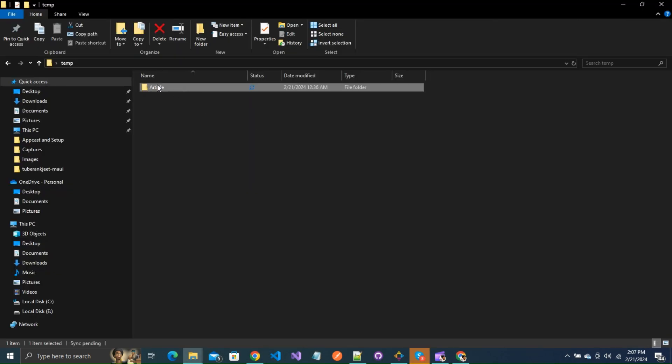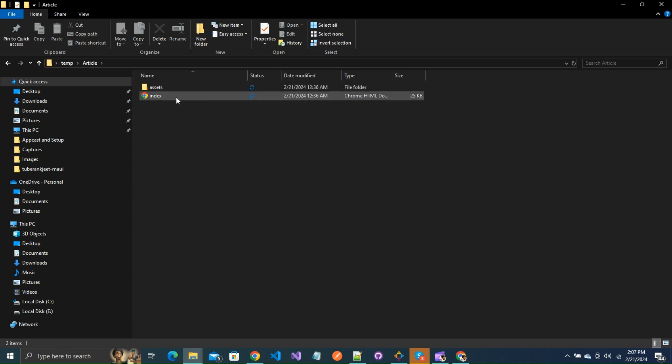Extract that file to your preferred location and you will get the folder by name article. Open it, and here you have your article in HTML format. You can open it in any preferred browser.